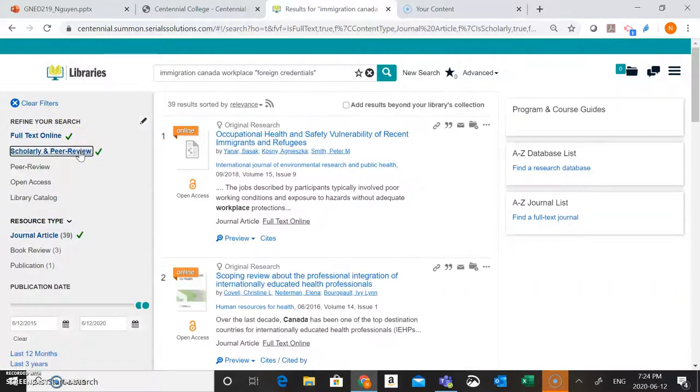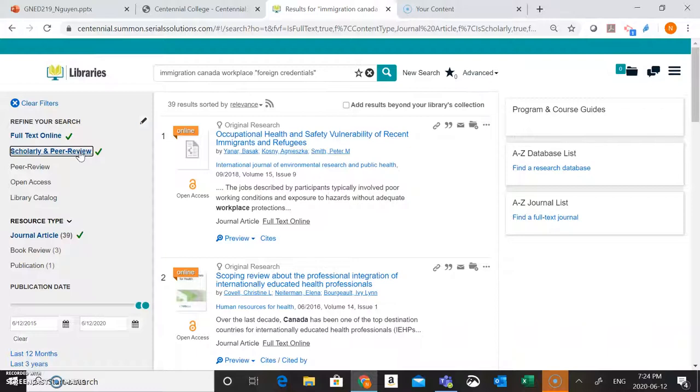The reason is to indicate that this research is good quality, that the researcher has done their due diligence and done a good job with their research. So if you wanted to find that good quality, high quality research, you can choose the scholarly and peer review option right here. Okay, so now we've narrowed down our results quite a bit here.